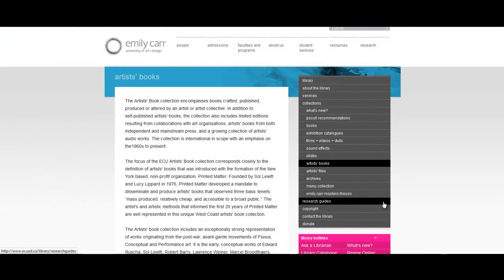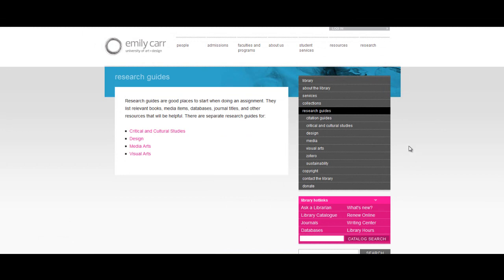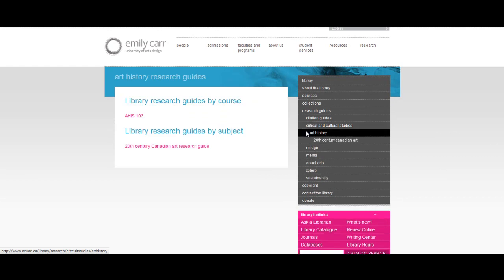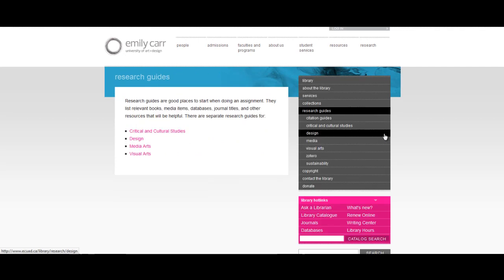The Research Guides tab is most helpful when you are conducting research for an assignment. It covers Critical and Cultural Studies, including Art History, where you can find subject-specific research guides such as Art History 103. It also covers Design, Media, Visual Arts, and Sustainability. Each research guide gives you a variety of suggestions to start off your research.